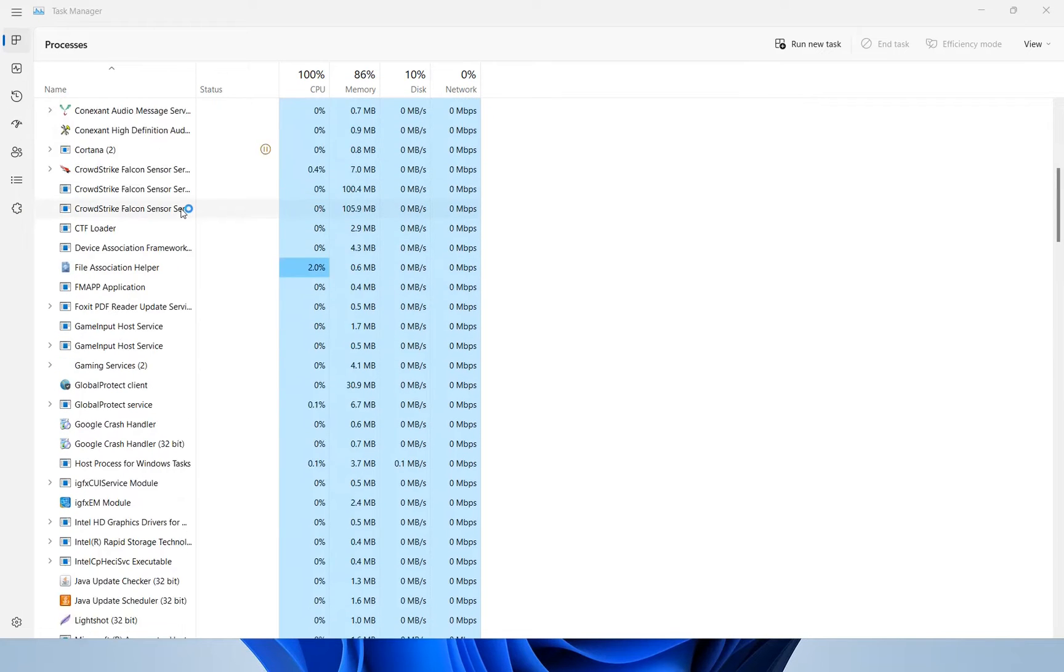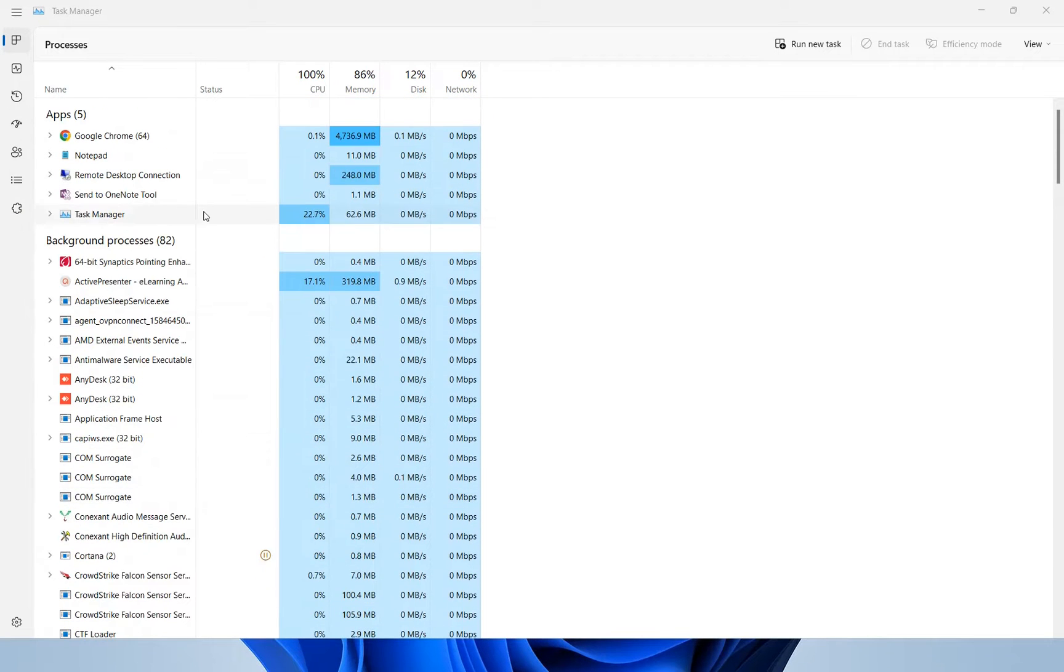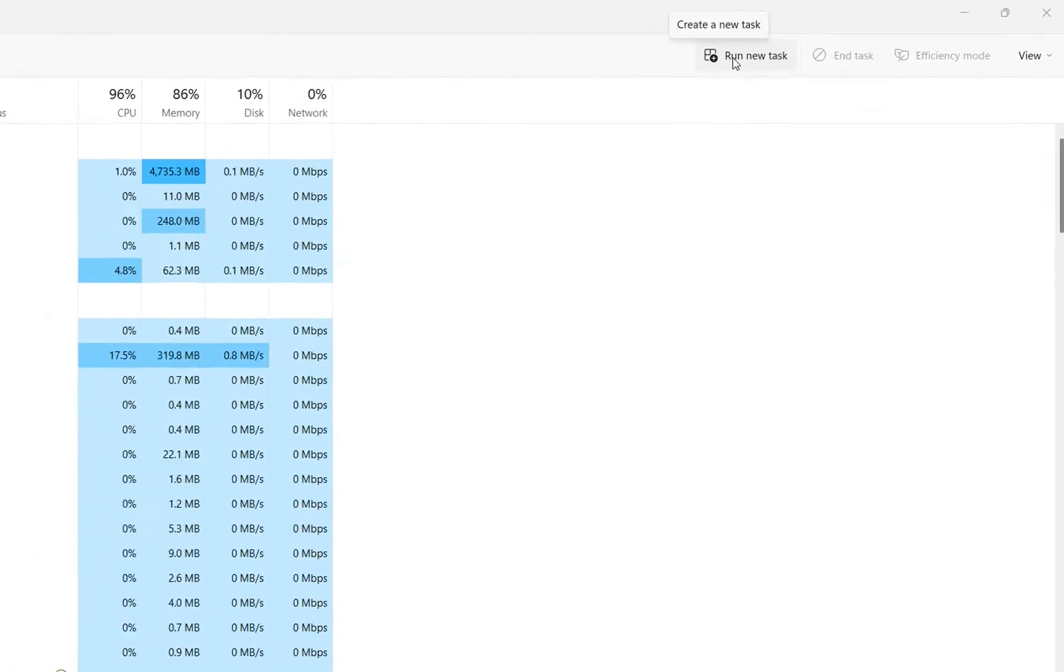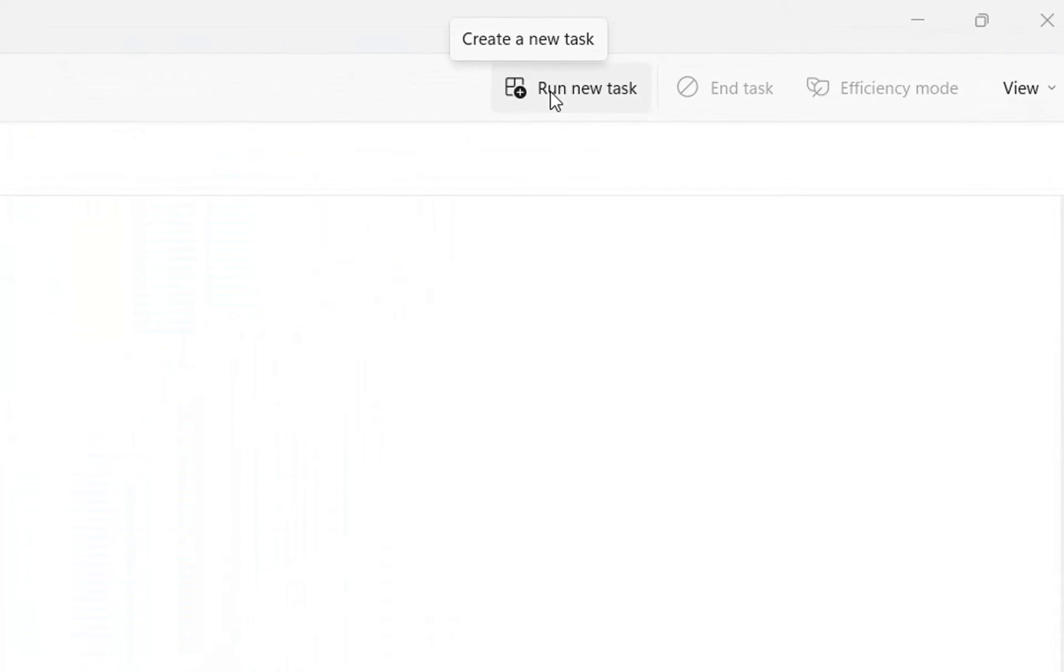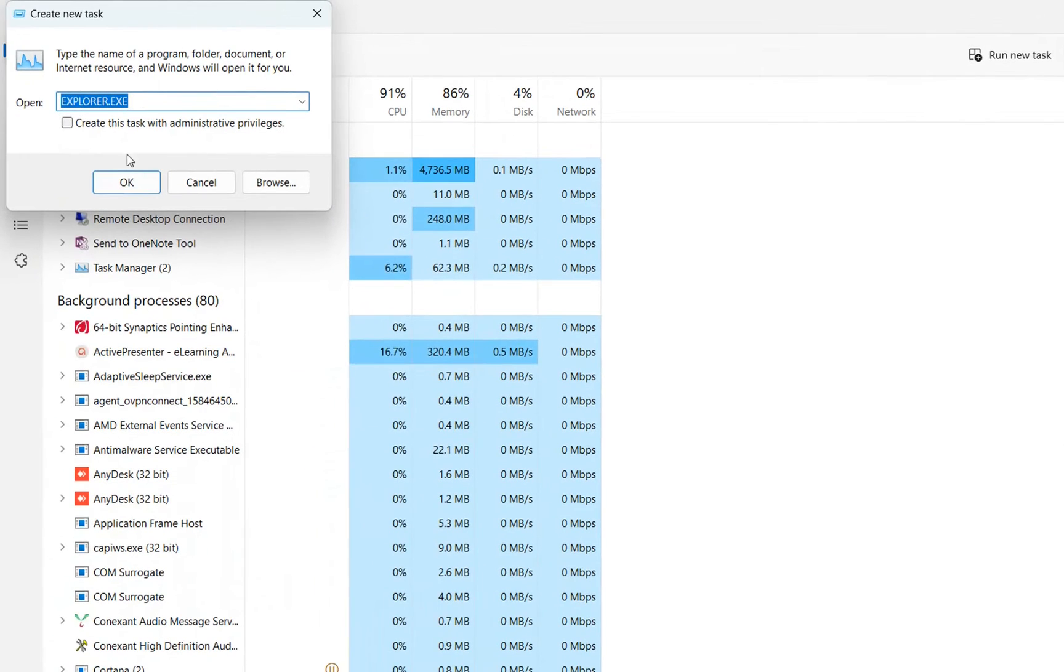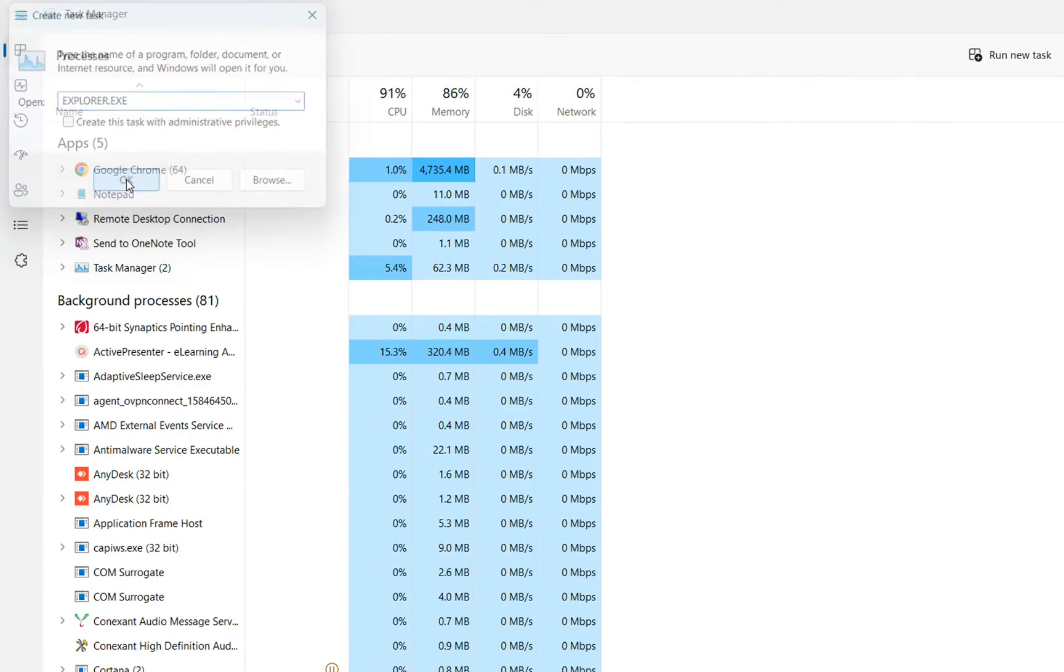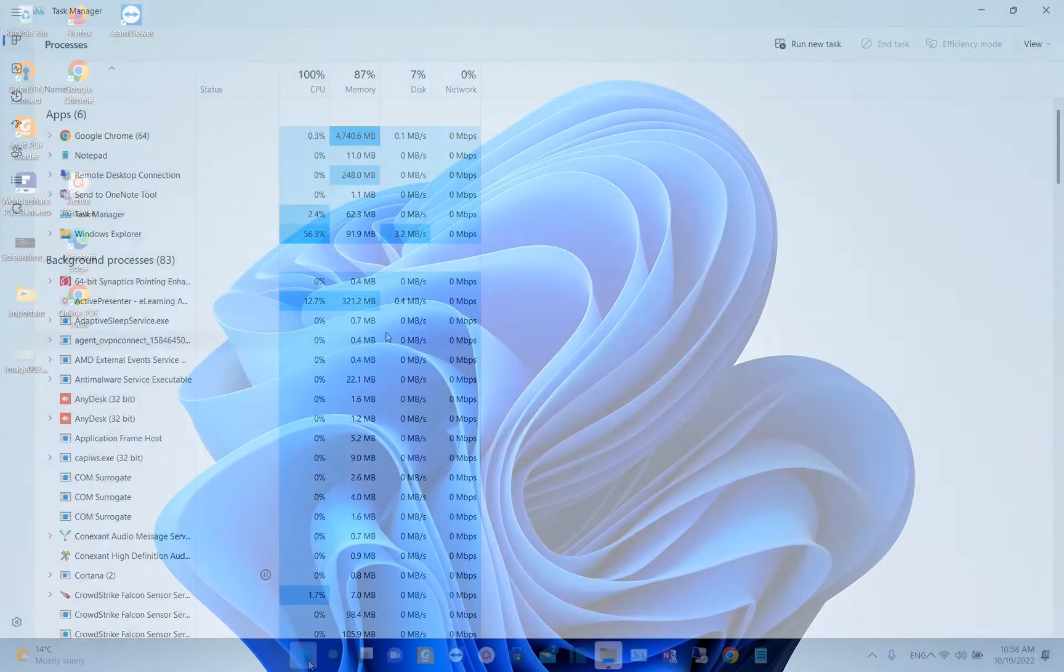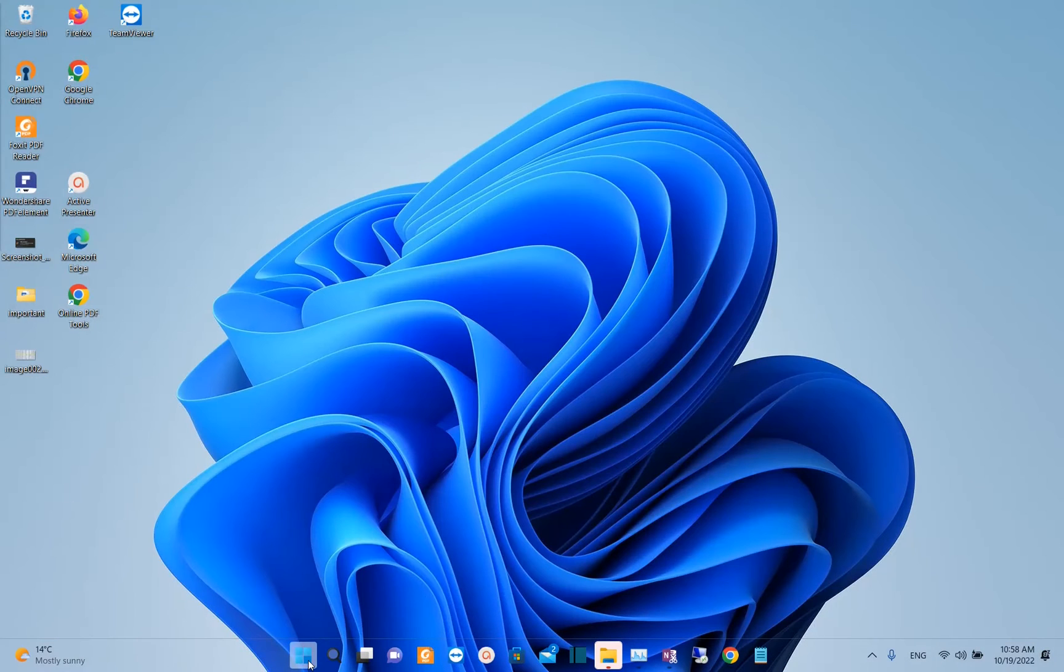Another way how to restart Explorer is to run a new task. So we just click over this button here, run new task and here we write Explorer.exe and then we press OK and this will rerun once again Windows Explorer. It looks like this trick didn't fix my problem.